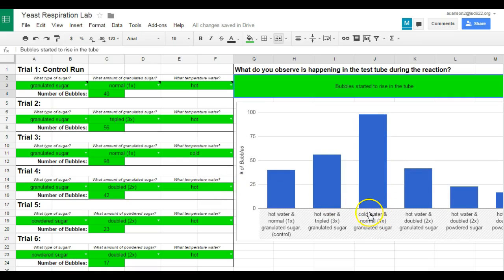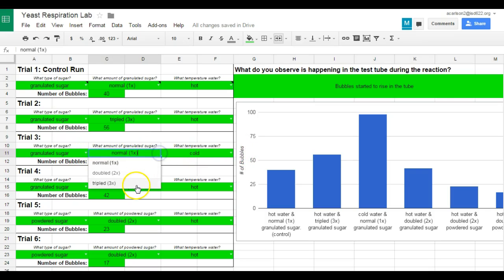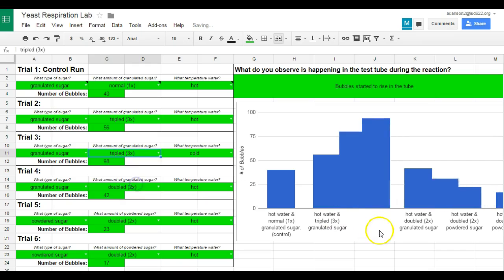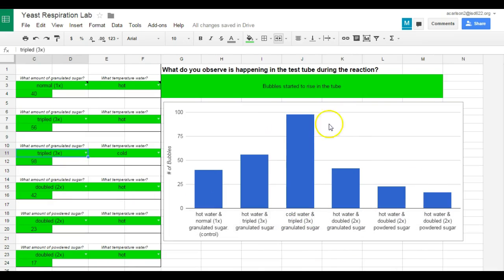One other thing that I'm able to do with a feature called concatenate, I can change what goes on down here. So this one was the third trial, granulated, normal, and cold. If I was to change that from normal to triple, that is also going to reflect that change. So they can look at that graph and get the data.